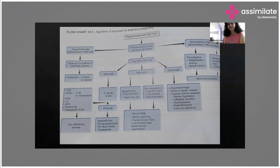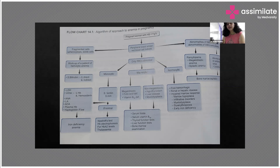For normocytic anemia, the RBCs appear normal, meaning there is no defect in production but it is an acute loss — it can be post-hemorrhagic. Other causes include renal or hepatic diseases, impaired marrow response, marrow hypoplasia, infiltrative disorders, myelodysplasia, dyserythropoiesis, or early phases of iron deficiency — all of which lead to normocytic anemia.